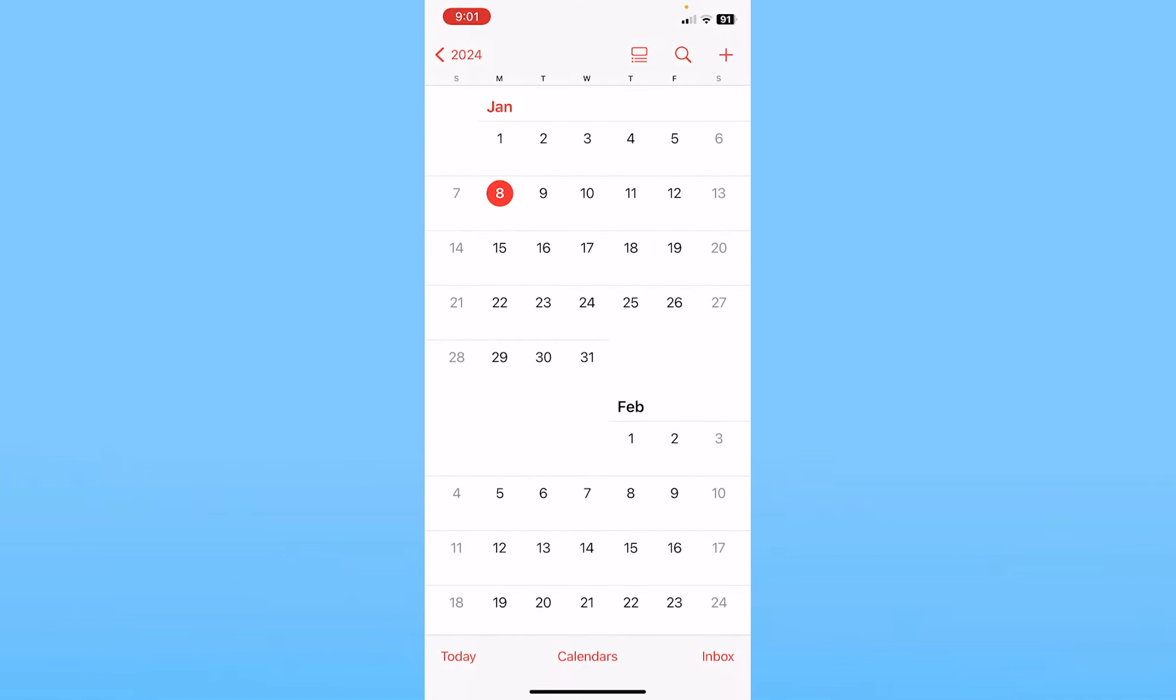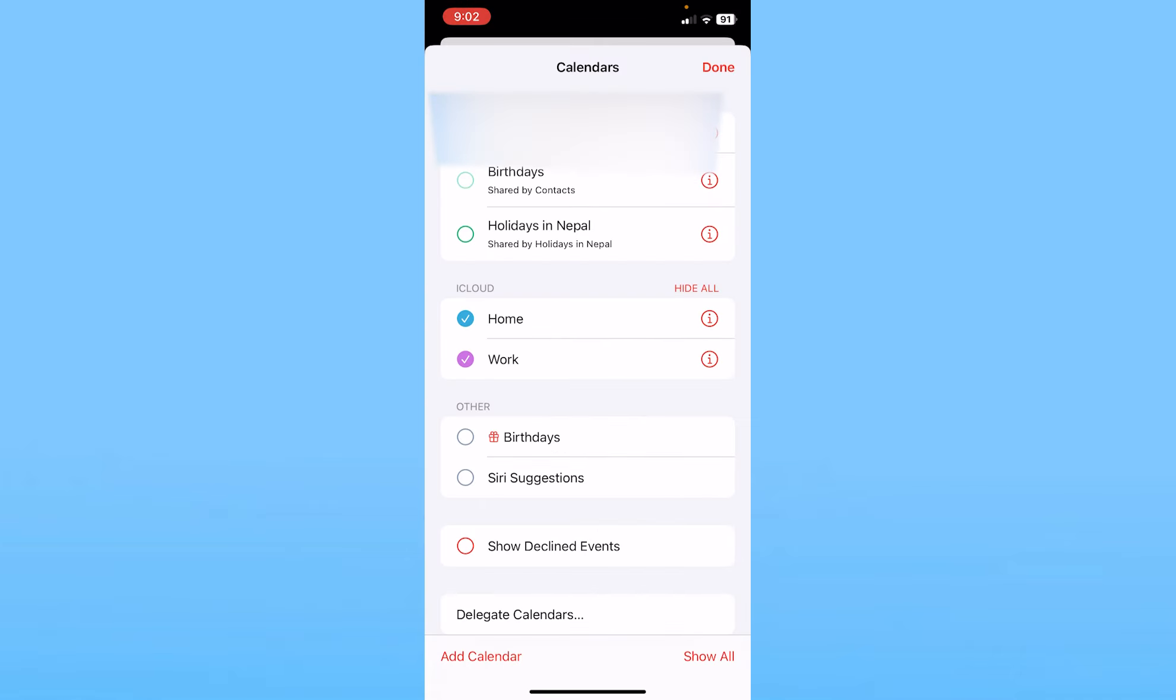What you want to do is first go inside Calendar and click on Calendars at the bottom. Once you click on Calendars, over here where it says Birthdays, make sure it's tick marked. Once it's tick marked, click on Done at the top right.